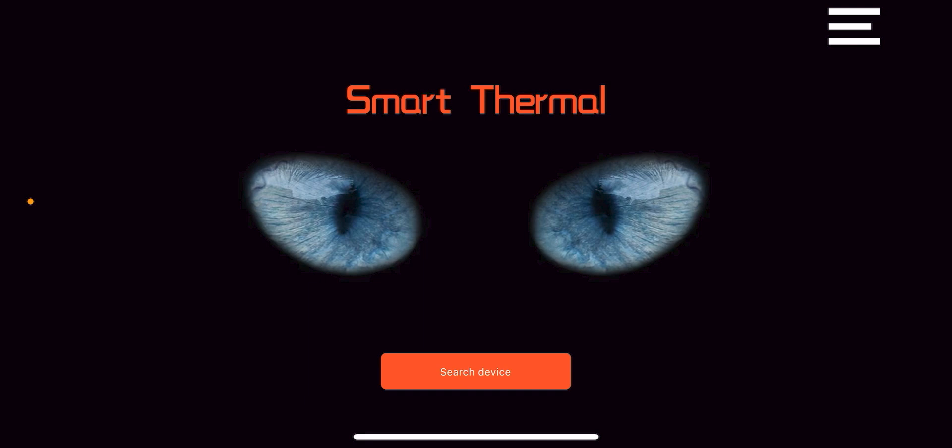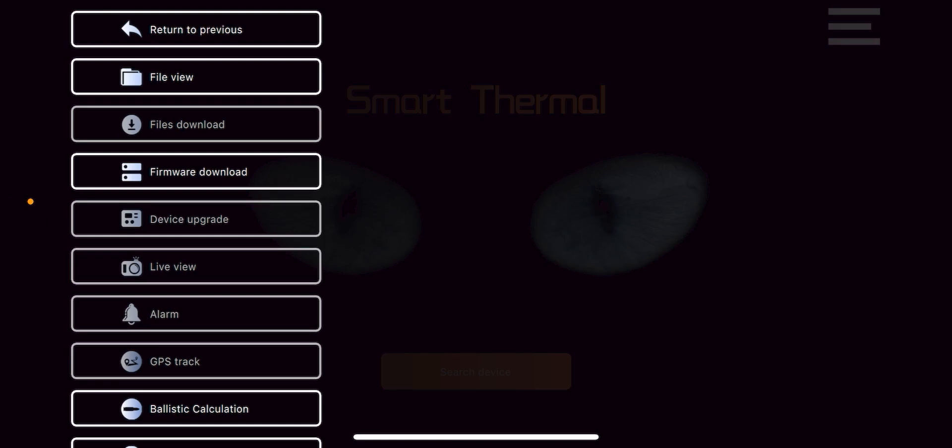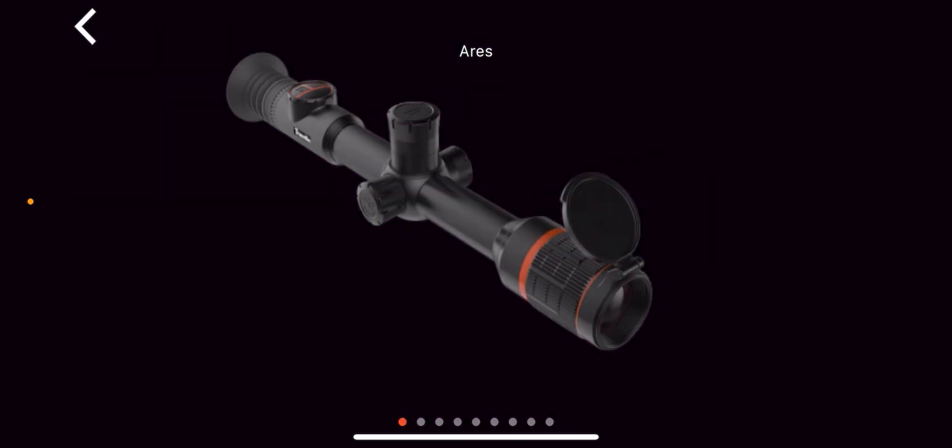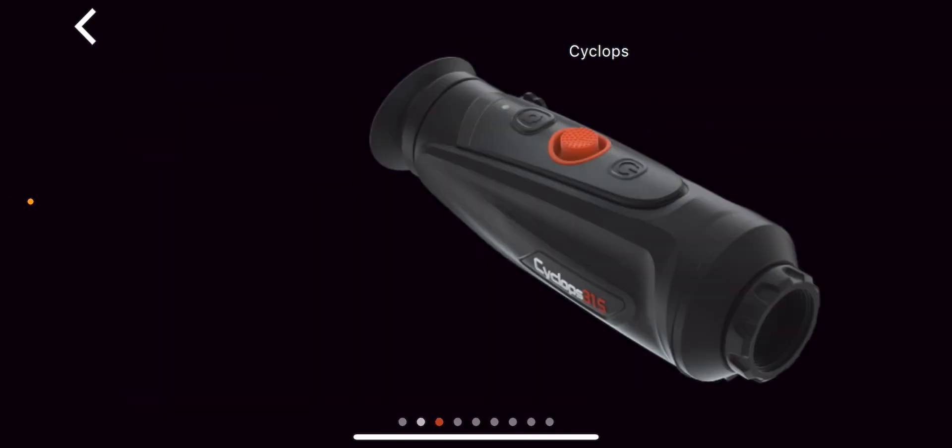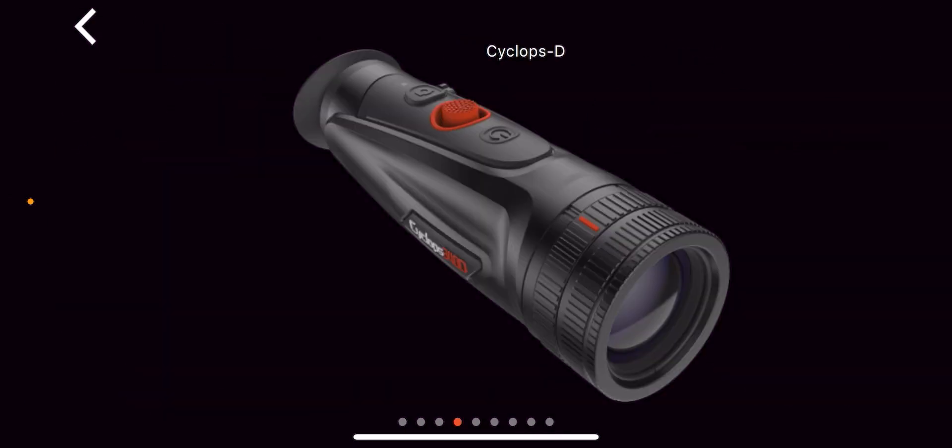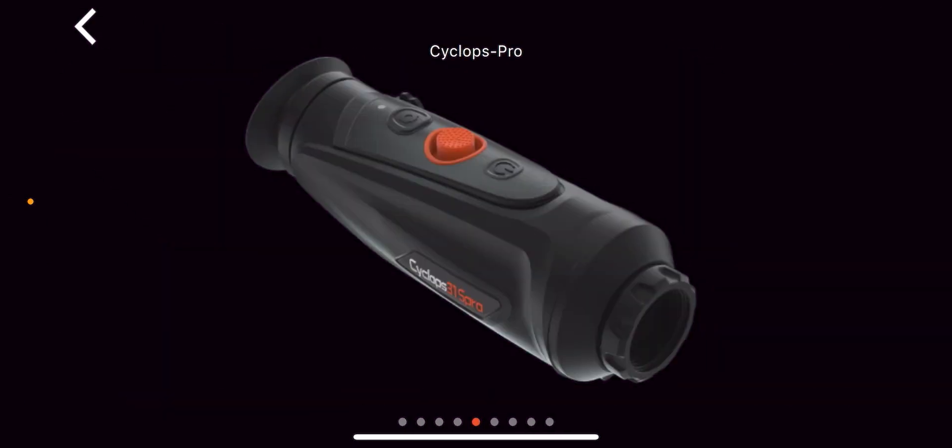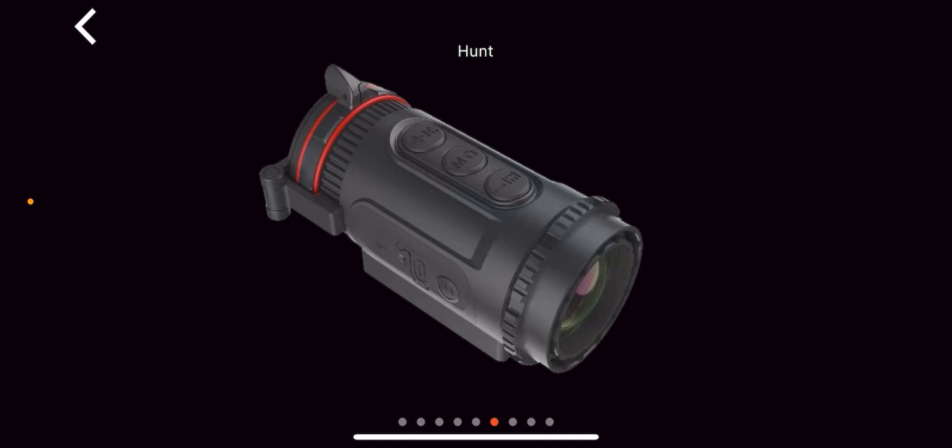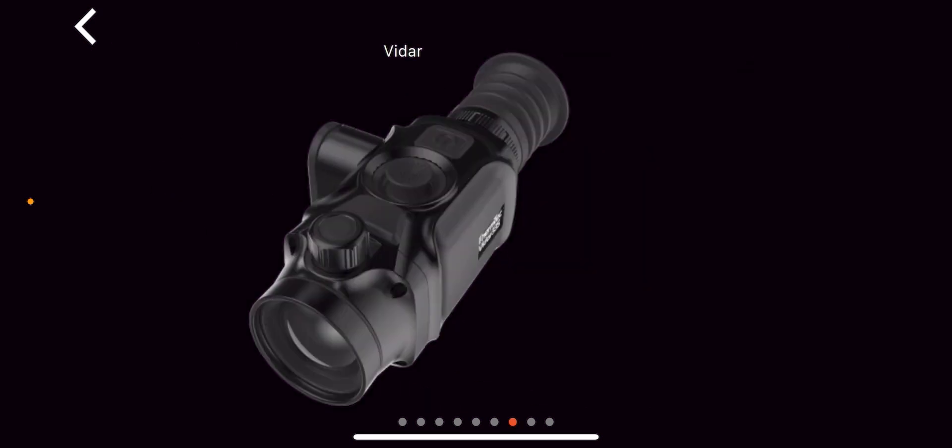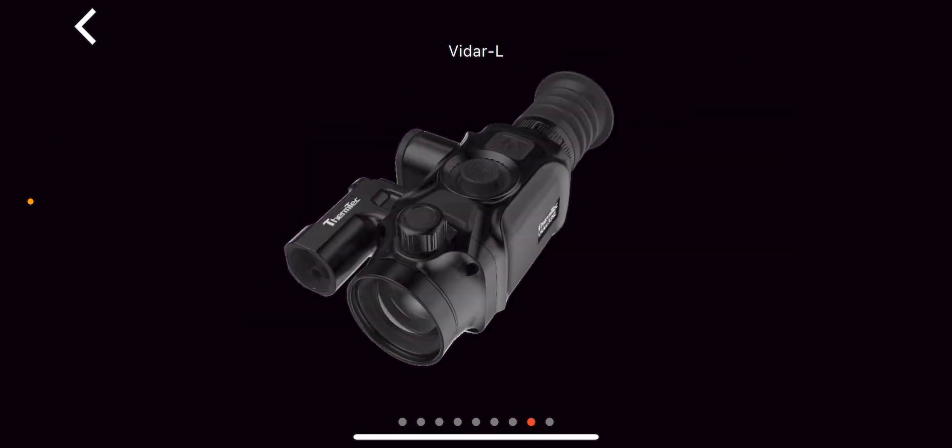So first thing we do is we're going to punch the three top lines at the top right hand side of the screen here. We're going to go to firmware download. Now, we're going to upgrade a VIDAR 360L. So I'm going to scroll over to get to VIDAR L.